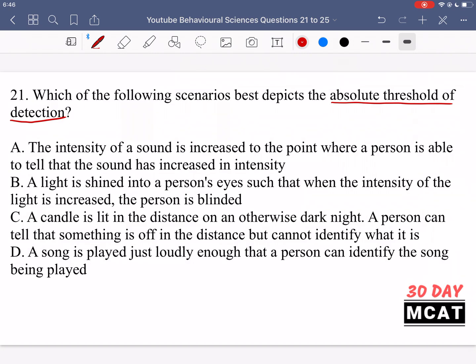This is different from the recognition threshold. For something to reach the recognition threshold, that's a threshold a signal needs to reach for us to recognize it and actually determine what that signal is. For example, something can just hit the absolute threshold of detection and you can detect that there's a noise or some song is playing, but until it hits the recognition threshold, that's the only time you can determine which song it is or what this light you're seeing is.